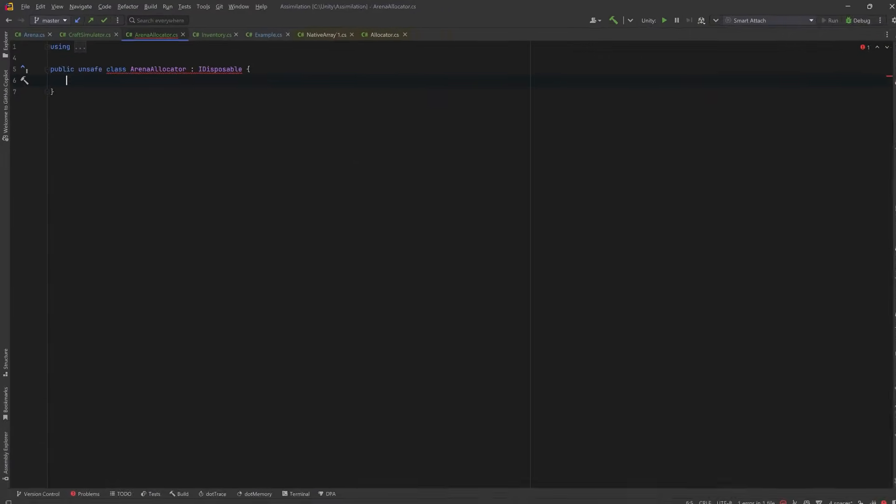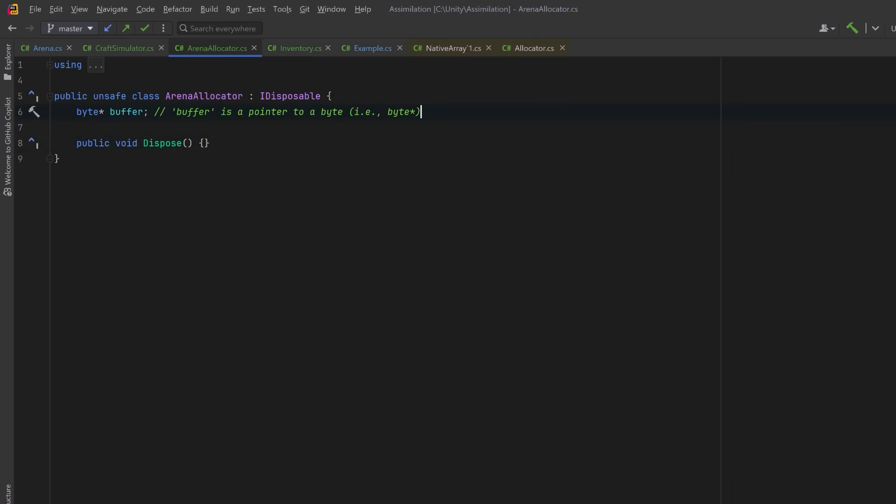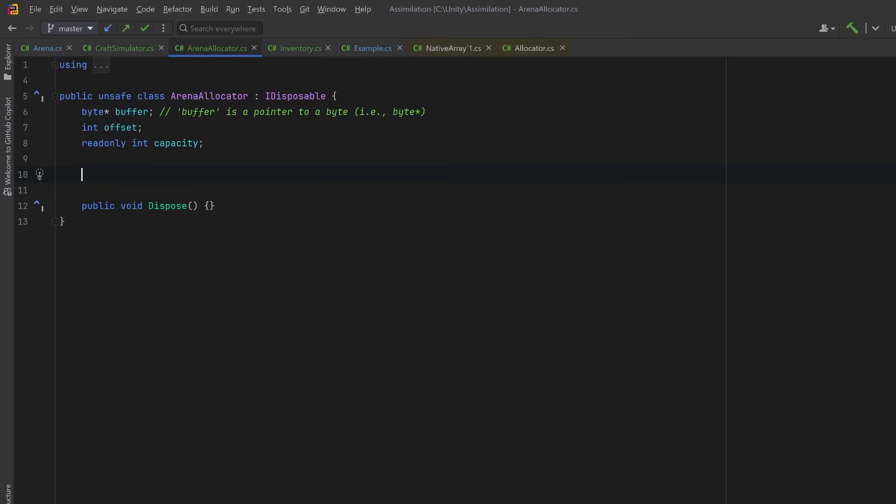For now to get rid of our red squiggly, let's just have a no-op dispose. Now the allocator itself is going to manage a manually allocated block of unmanaged memory. Let's start with a raw pointer to the start of our memory block. Then let's also have an integer to represent how much of the arena we've actually used. So the offset will represent how far into our block of memory we are. Then we'll also have an int that will represent the total size of the arena in bytes, and we'll set that in the constructor.